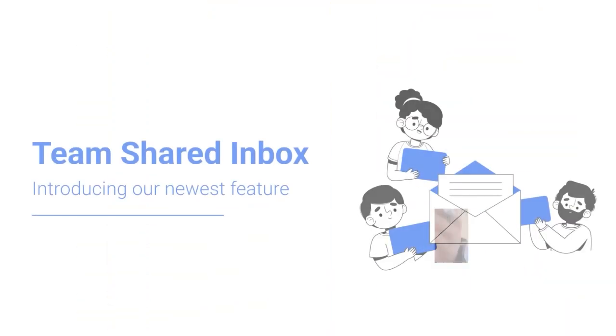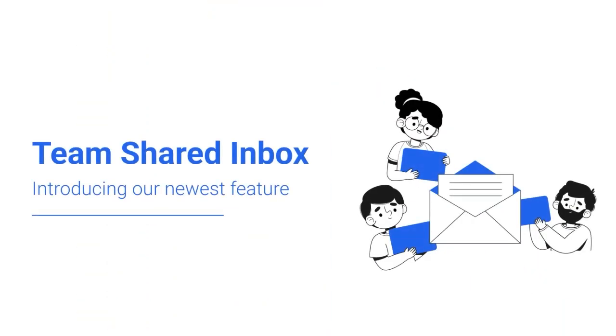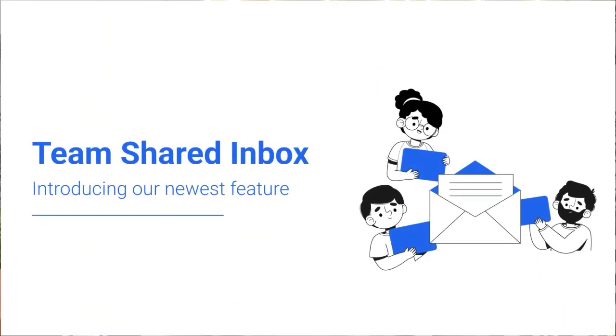Well, you are in luck. Today we are thrilled to introduce Spur's team shared inbox, where you can add multiple team members to streamline and organize your customer interactions.